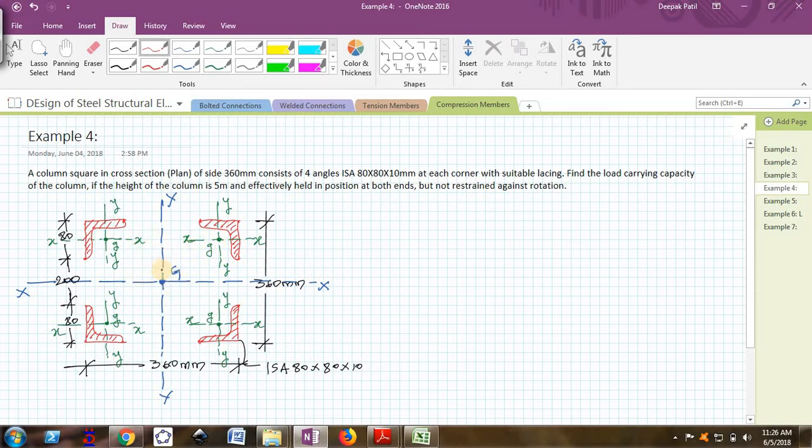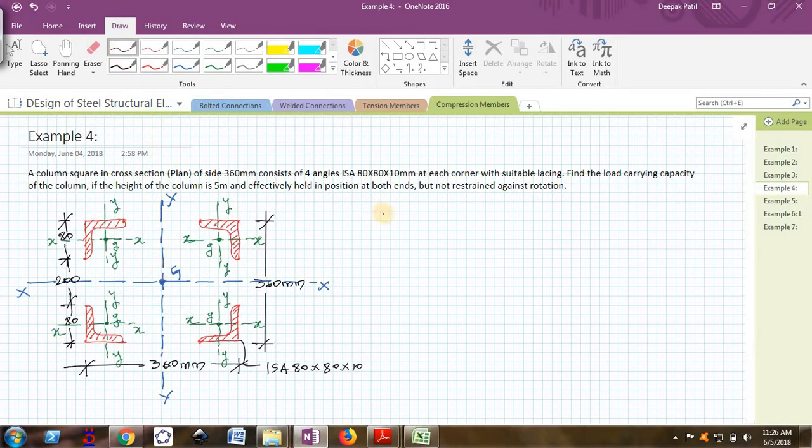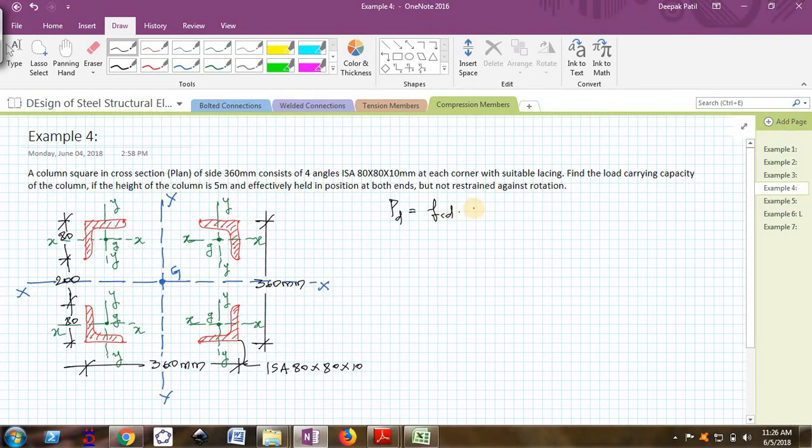We will start by writing the formula to find the design axial load capacity. Pd is equal to fcd into A. This is the formula to find the design axial load capacity.